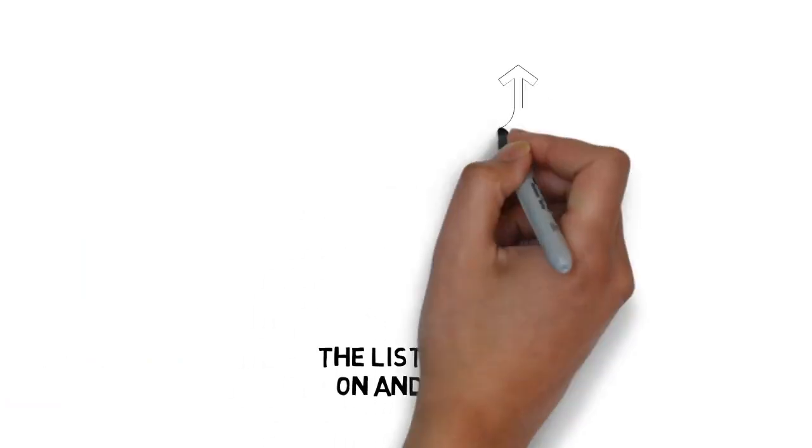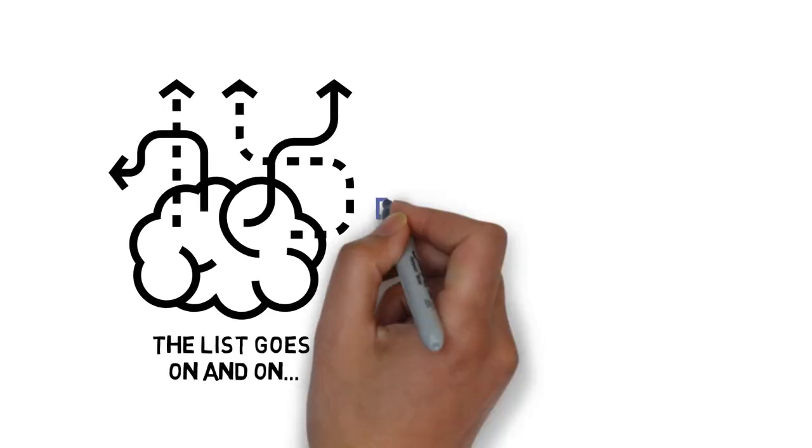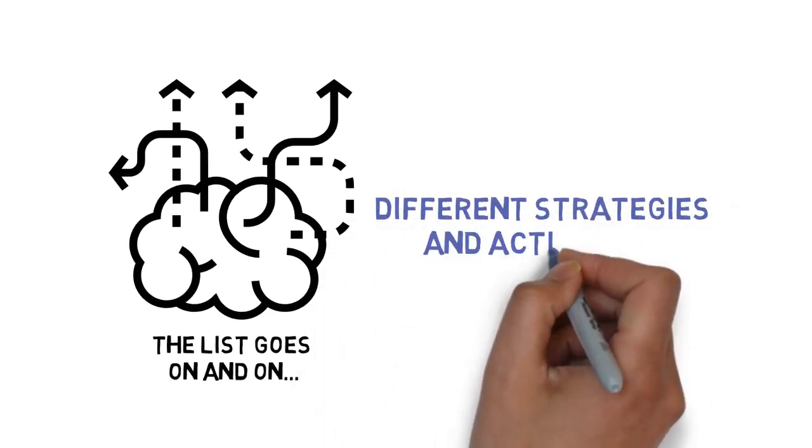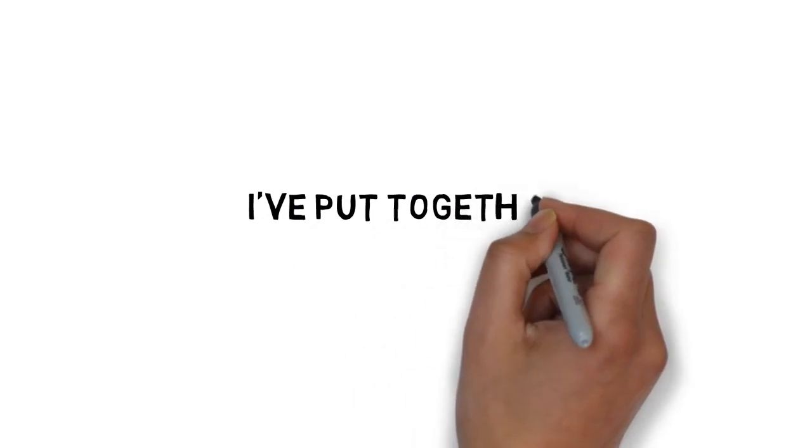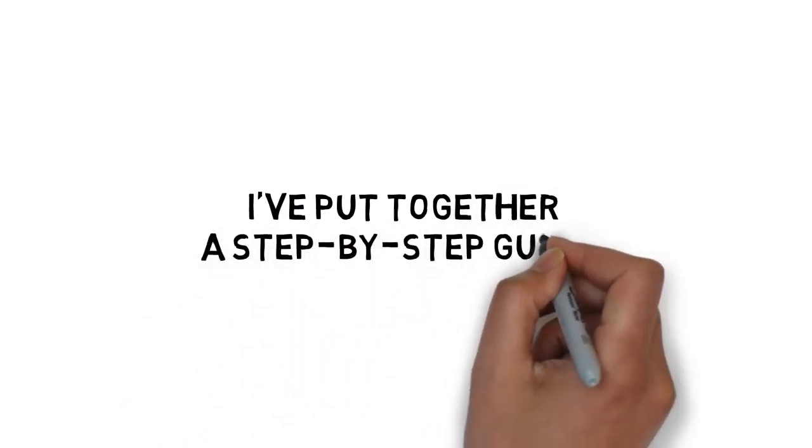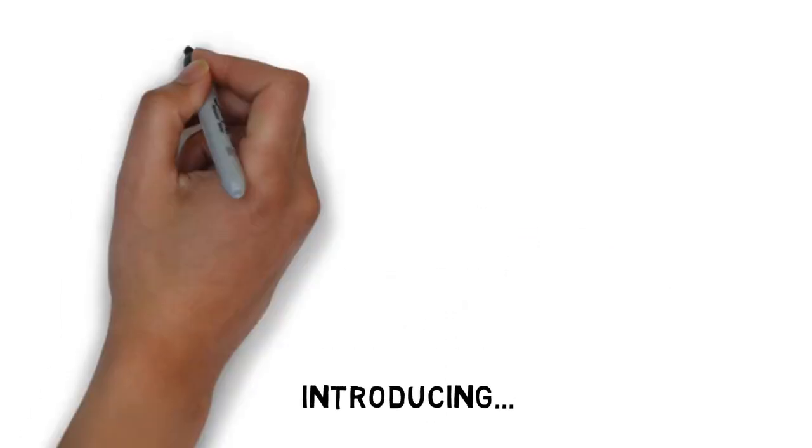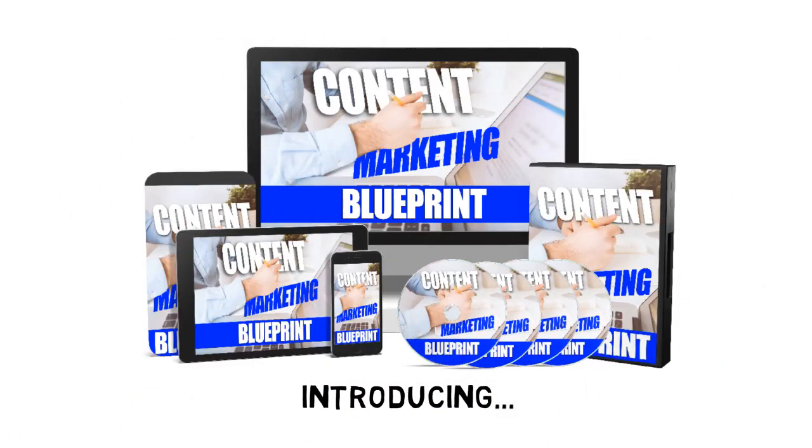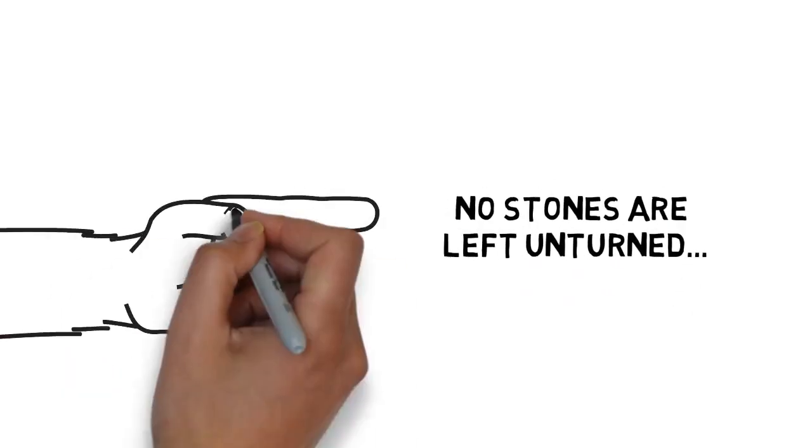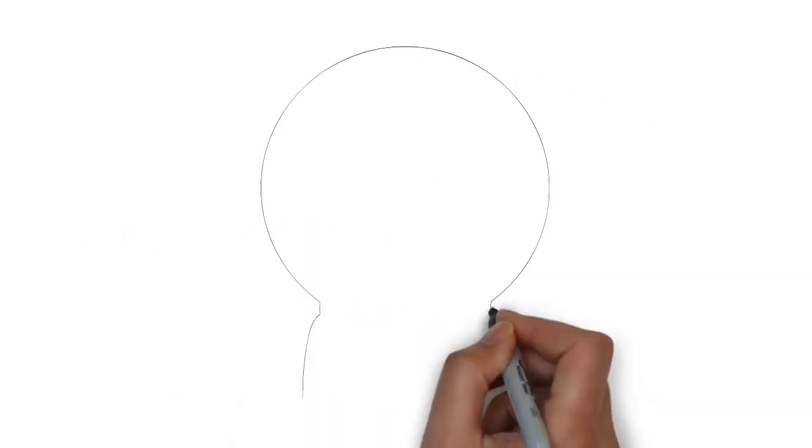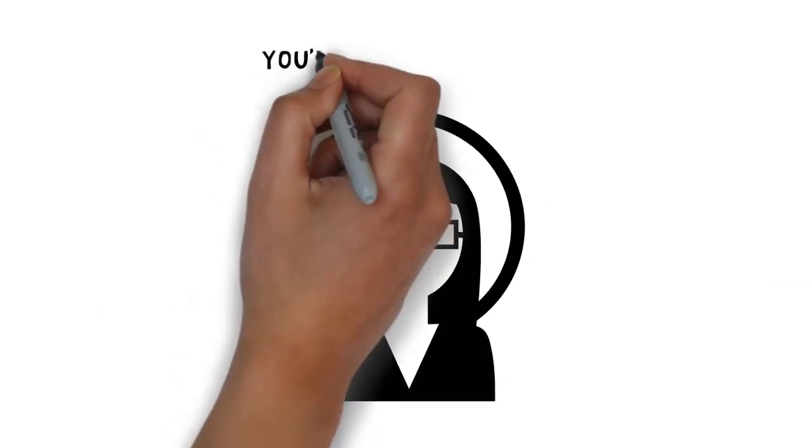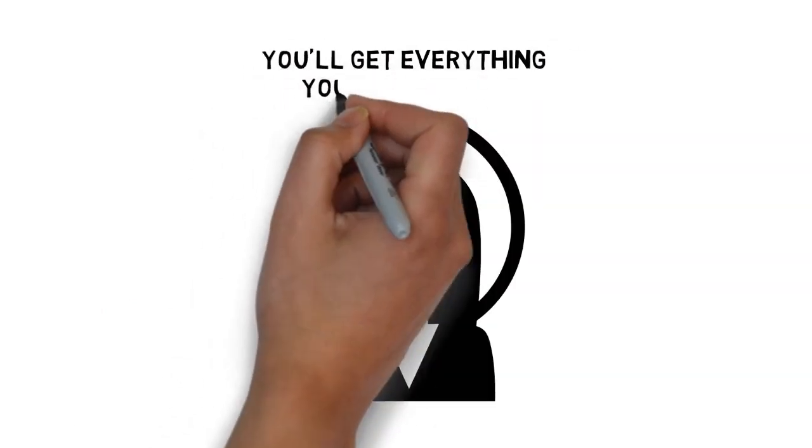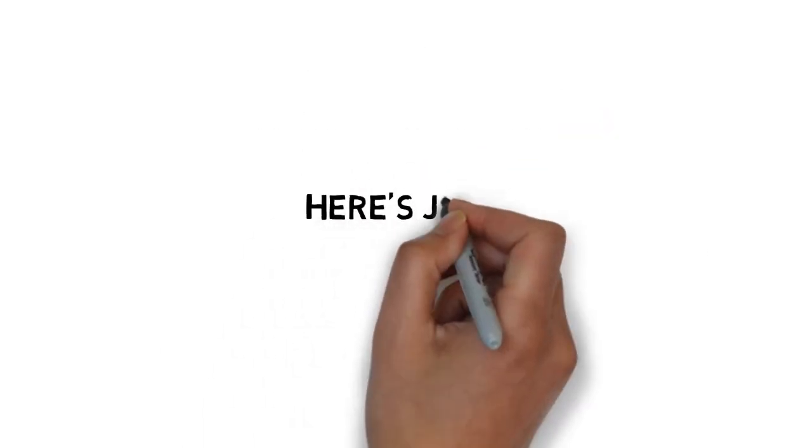But content marketing is a complex and broad term that encompasses a number of different strategies and activities. To make it easy, I've put together a step-by-step guide that will show you exactly how it's done. Introducing the guide to show you how to properly make use of content marketing. No stones are left unturned when you get your hands on this now.